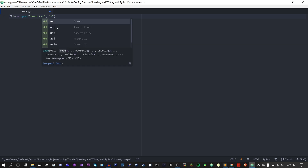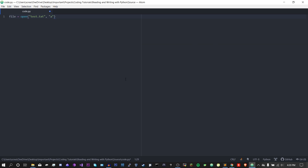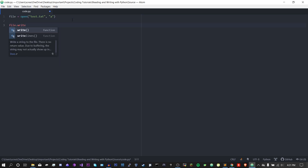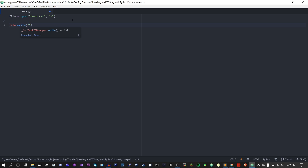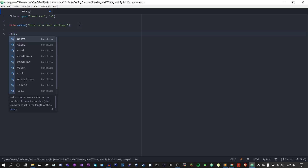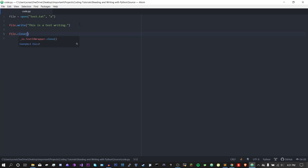So make sure that you're using the right one for your circumstances. Now to write data, all we need to do is file.write, and then here is where we put the data we want to write to the file. I'll just do 'this is a test writing'. One important thing is we need to remember to do file.close, otherwise this data could get corrupted or might not save.